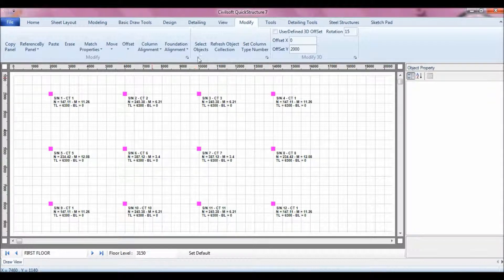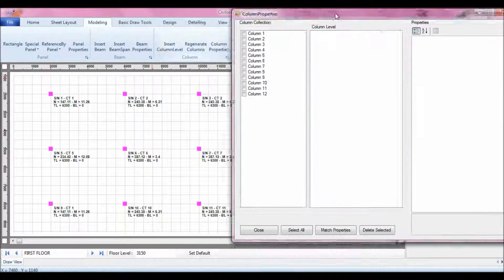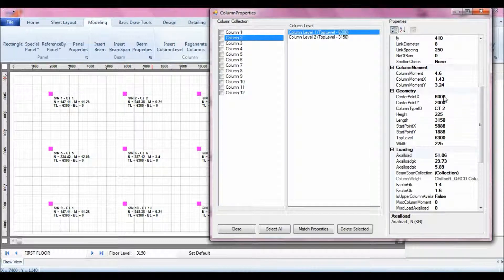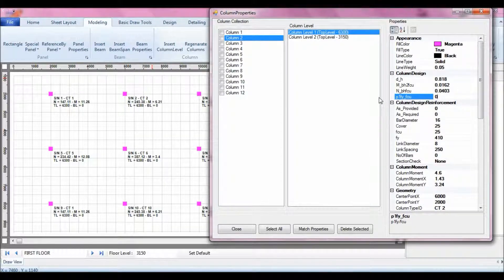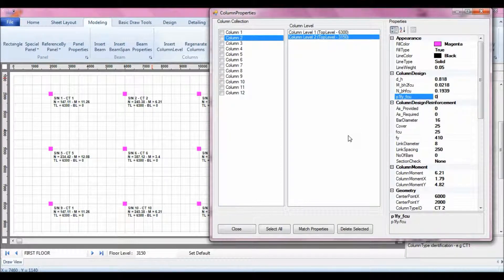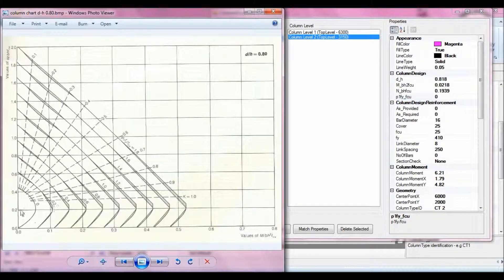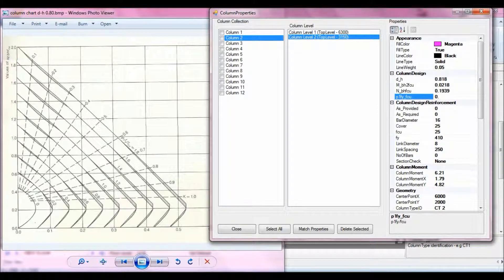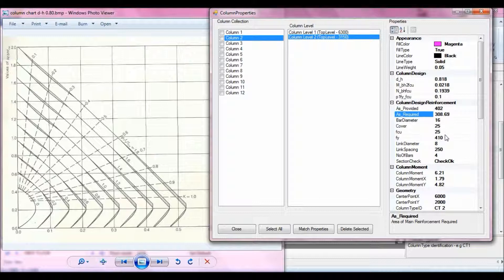Now I can design column two. Go back to Modeling, bring up Column Properties, go to column two, and select the first level. I have another very small value, so I can use 0.05 and change to Y2F. For the second level, I have a value of 0.19, which is almost 0.2, and the other parameter is still very low — less than 0.1 — so I can still use 0.05.